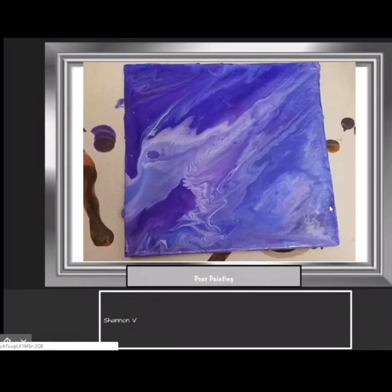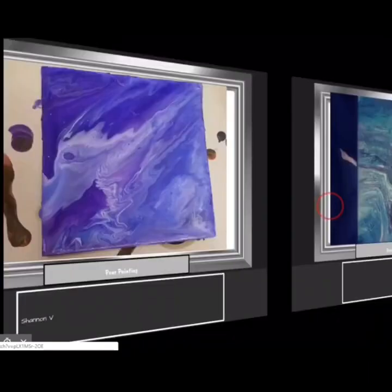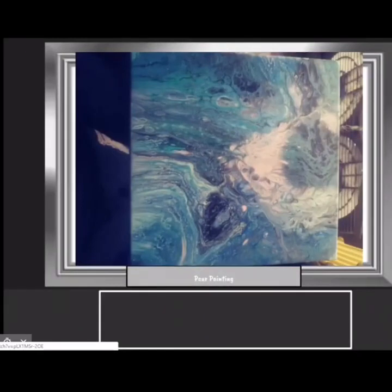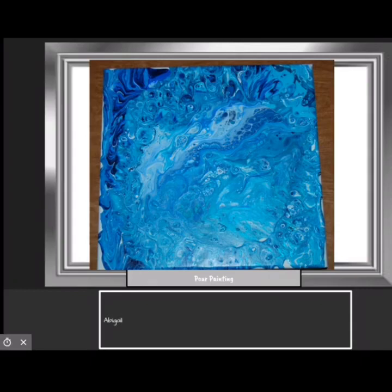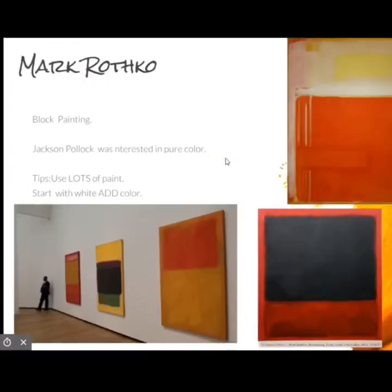Here are a couple of examples of what students have done. This is Shannon V. — she did a purple acrylic pour painting. This one didn't have a name but it's awesome — it was from last semester. And then this was Abigail — she did a pour painting as well. You have to select complementary or analogous colors, so either opposite colors or neighbor colors, and you could try an acrylic pour painting.